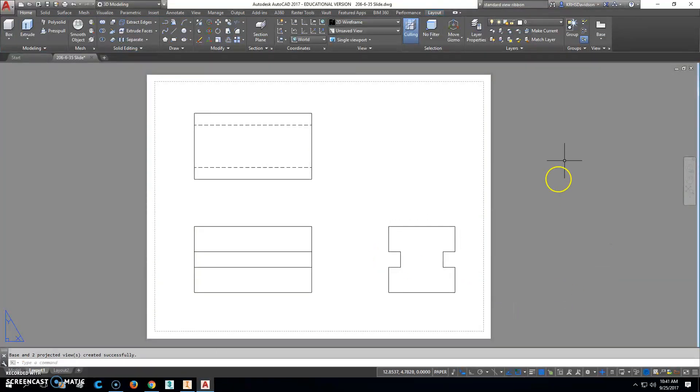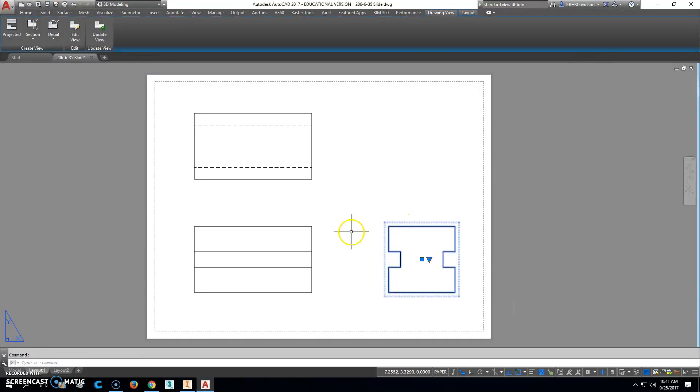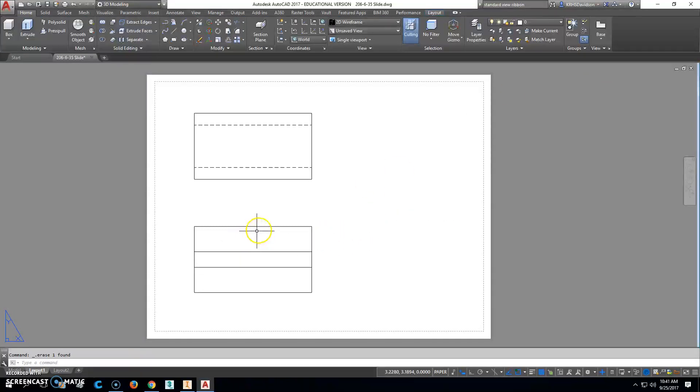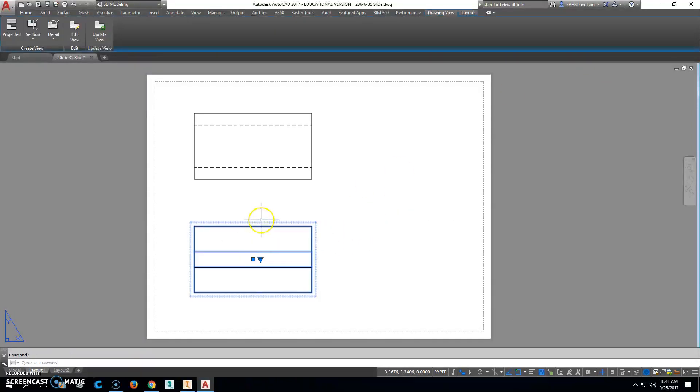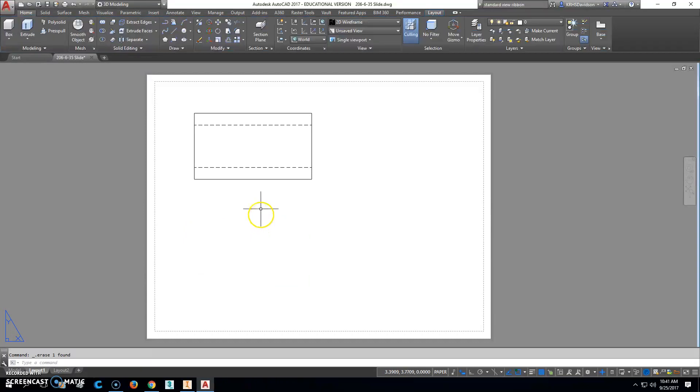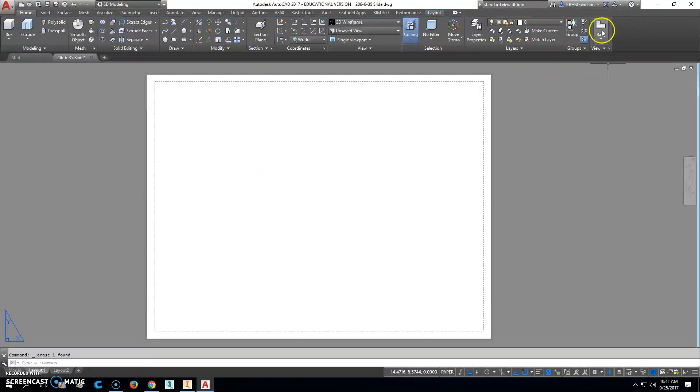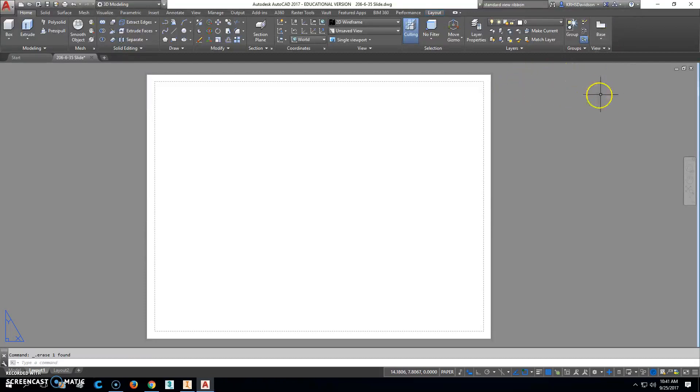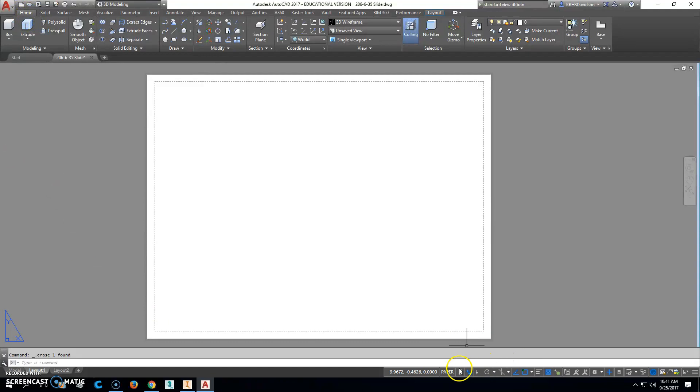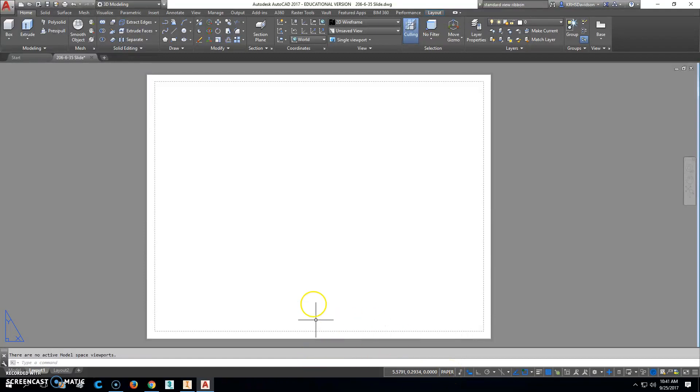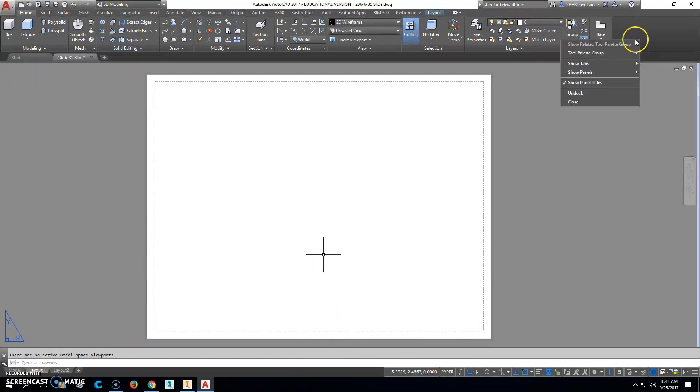The big problem that we've run into here recently, I'm in an educational setting, is if that's not there what you're going to have to do is go back to home. You have to go to your paper space, then right click over this area right here and click show panels and that should show up there.